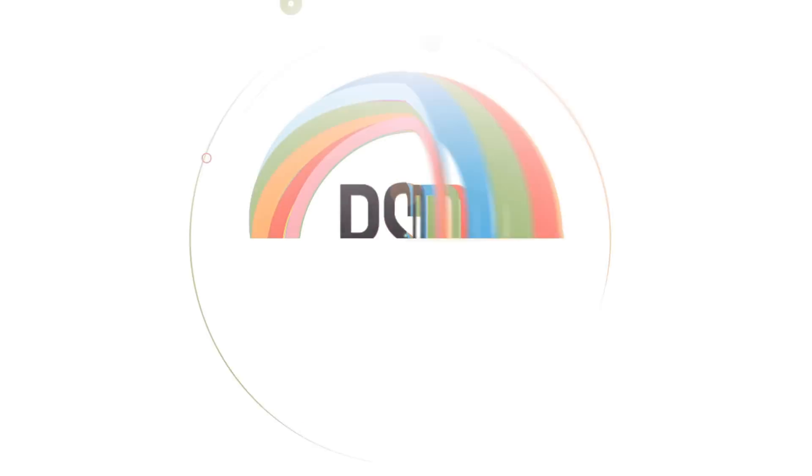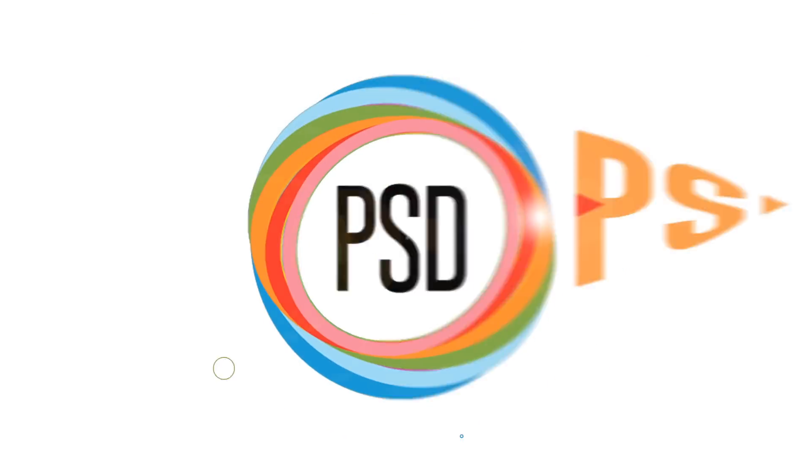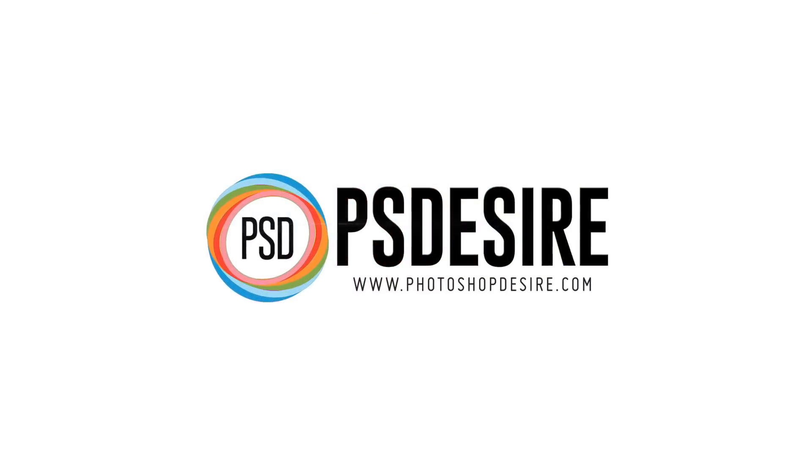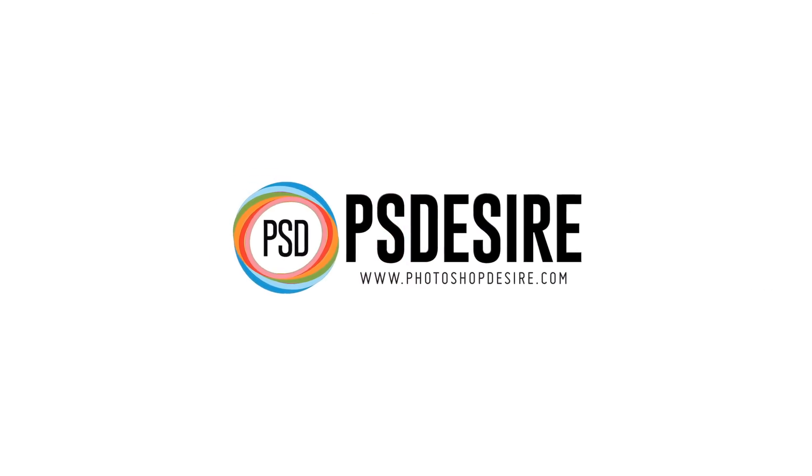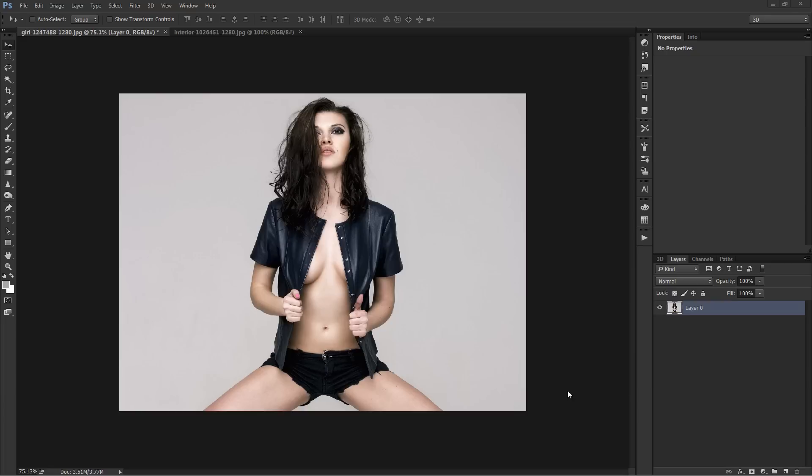How to change and replace background without subject cutout in Photoshop. Welcome to PS Desire YouTube channel. Our channel is about Photoshop and photography tutorials.